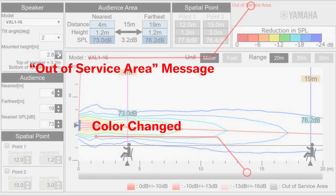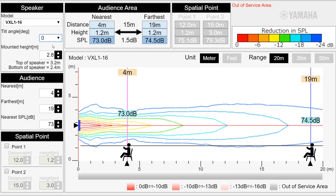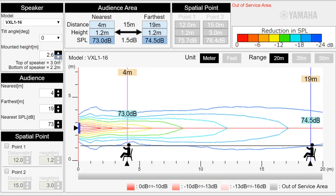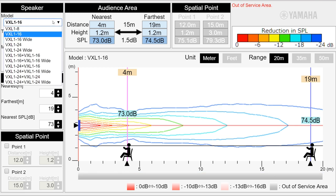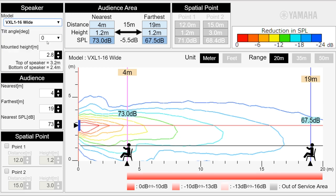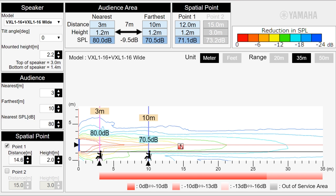To fix this, please adjust the height and tilt angle of the speaker. You can also select the VXL with wide mode enabled from the list to obtain a wider coverage angle. You can check the SPL at any spot with the spatial point tool.